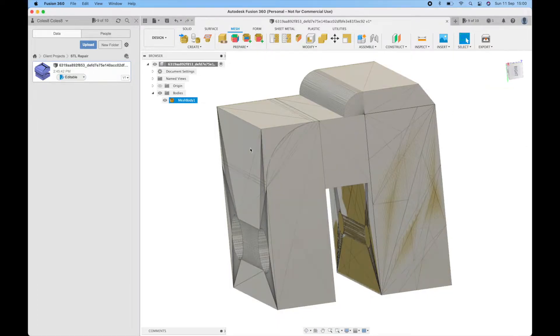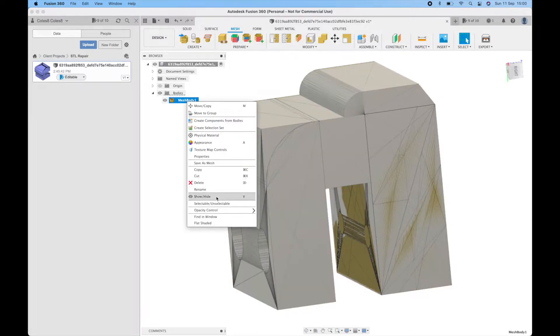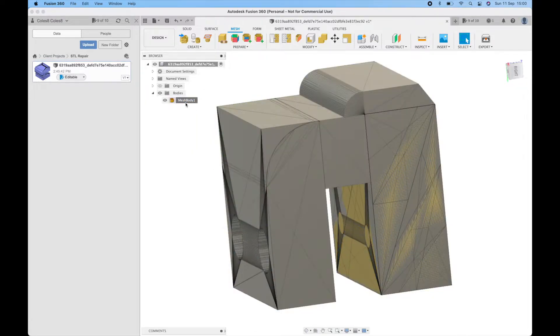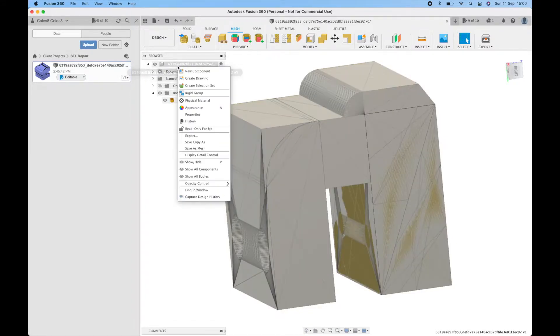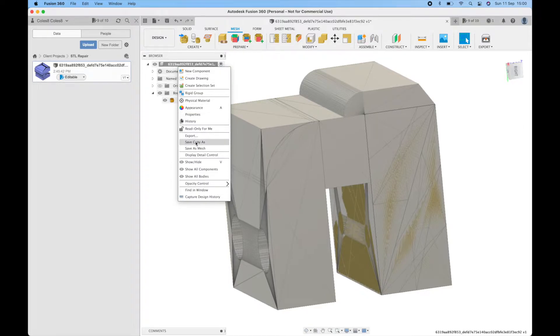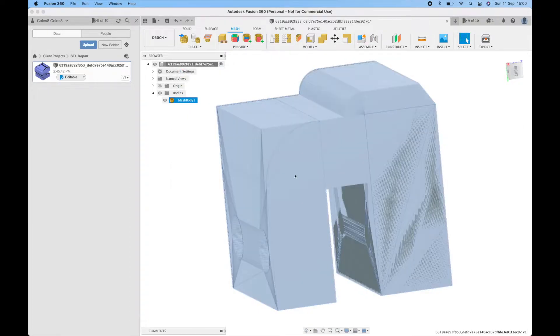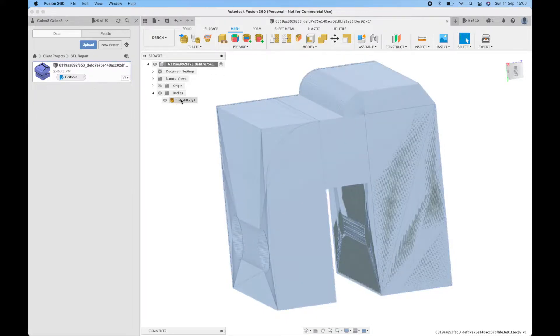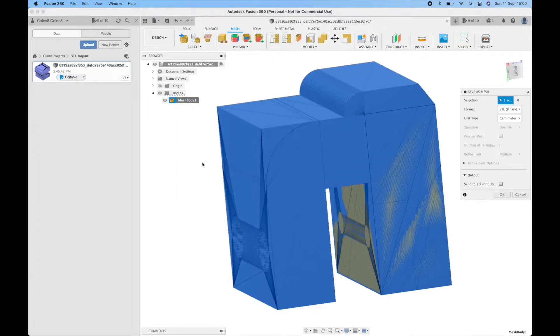For now I'll show you how that operation probably won't have done the trick for the repair. So if we go over to the mesh here as we've only got one body in the design we could just export the whole design, right click and save as mesh. If you've got multiple bodies in your design you can go into bodies, choose the body, right click and save as mesh.